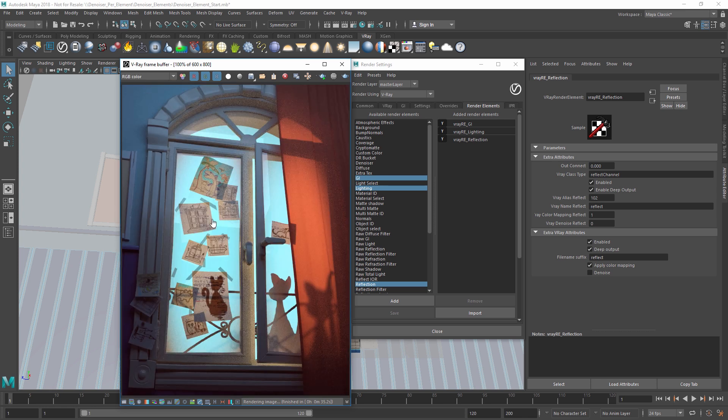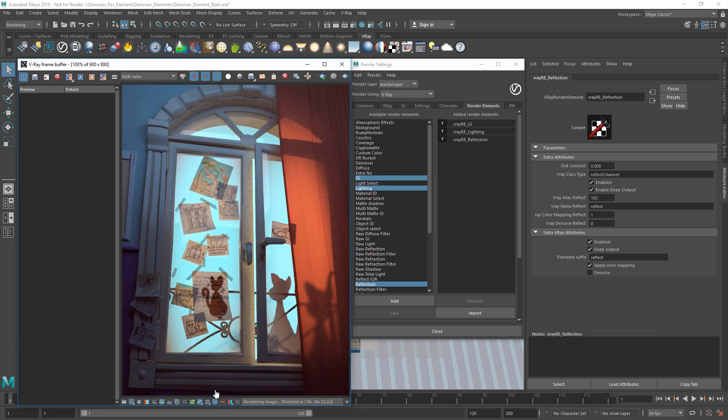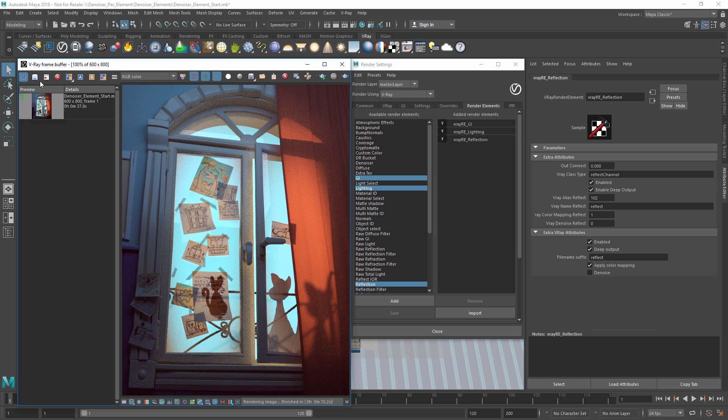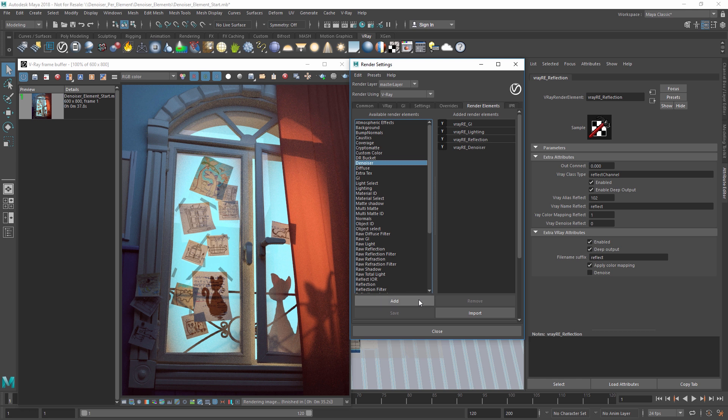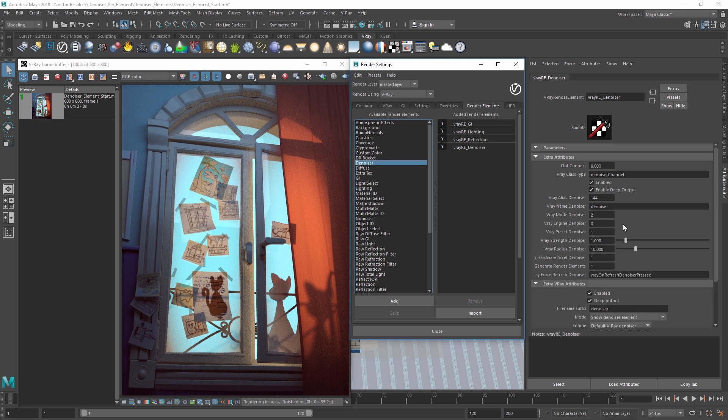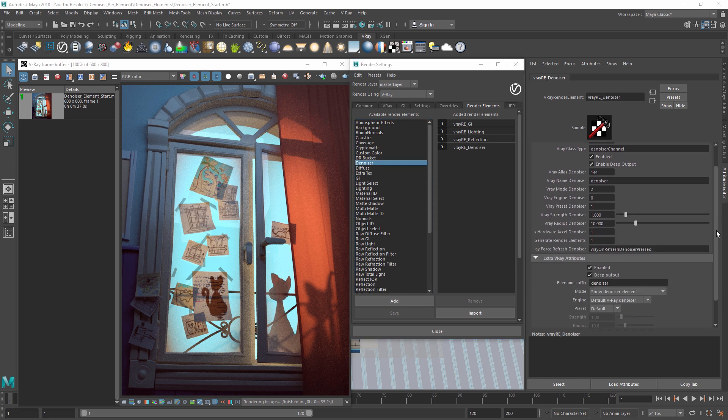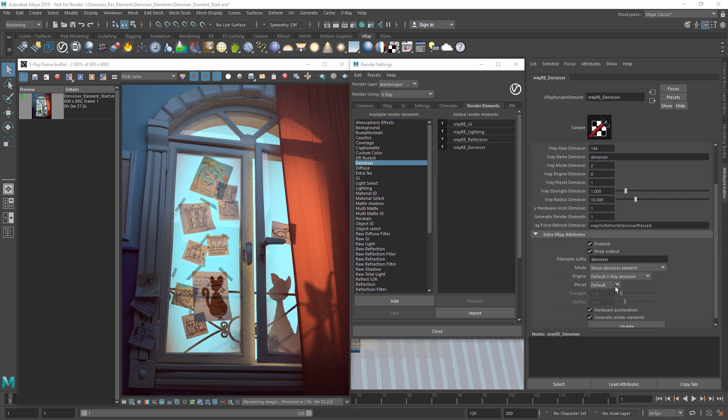I'm going to save this render to the history, and then let's add a denoiser element and prepare to do another render. I'm going to set it to the mild preset for now, although we can change this later.